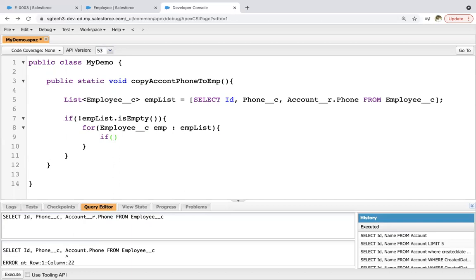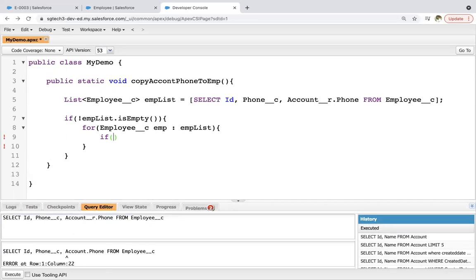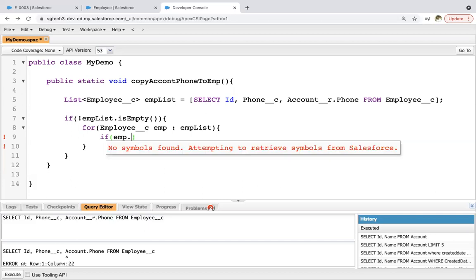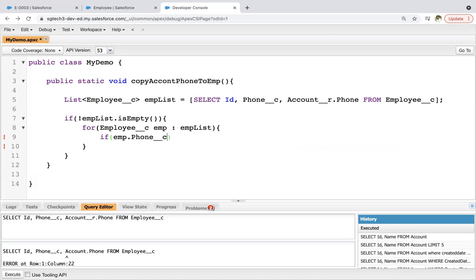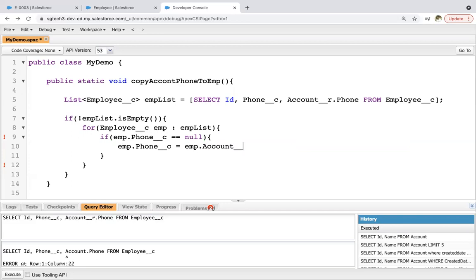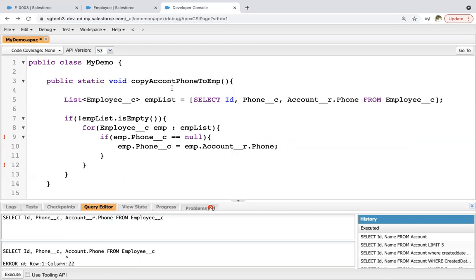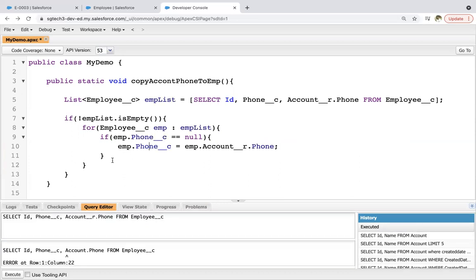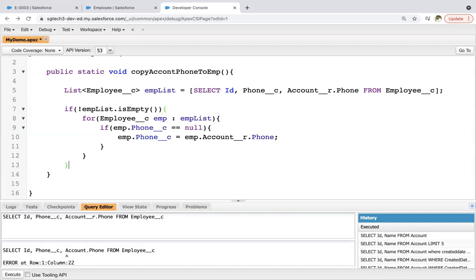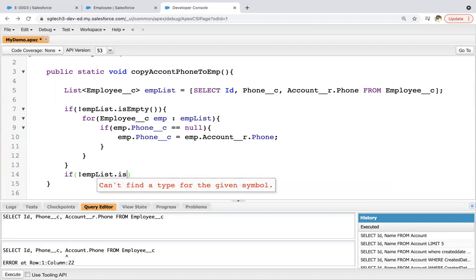Now here I need to apply if condition because I first need to check whether phone field that is available on employee, it is blank or not. If it is blank then only I need to populate account phone. So emp.Phone__c double equals to null. And now I can write emp.Phone__c equals to emp.Account__r.Phone. So this way related accounts phone will be populated on the employee.